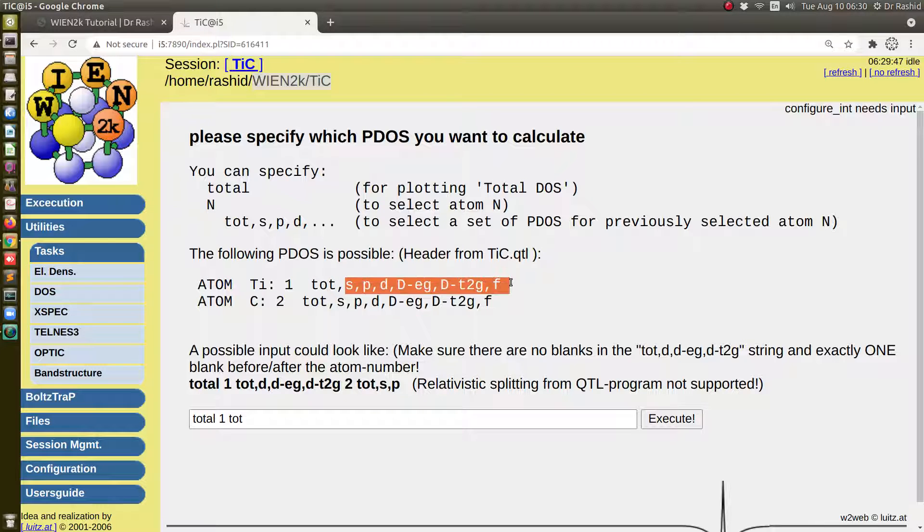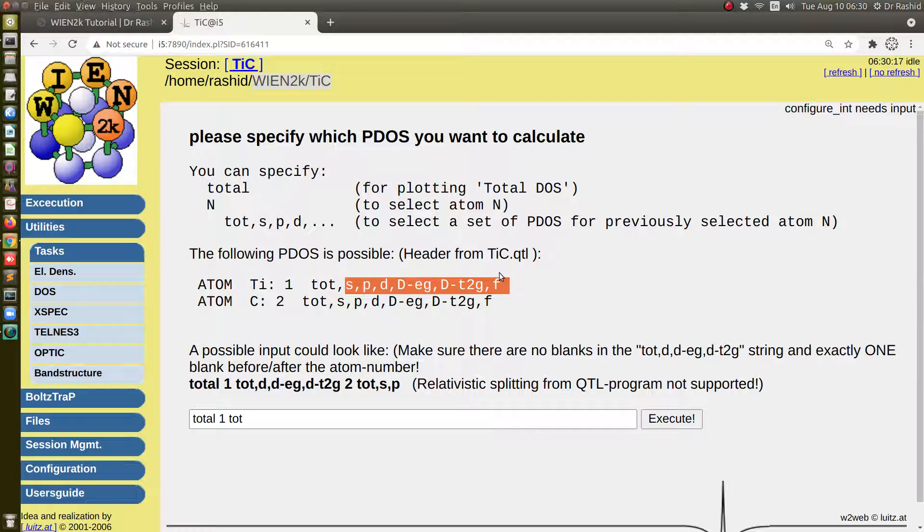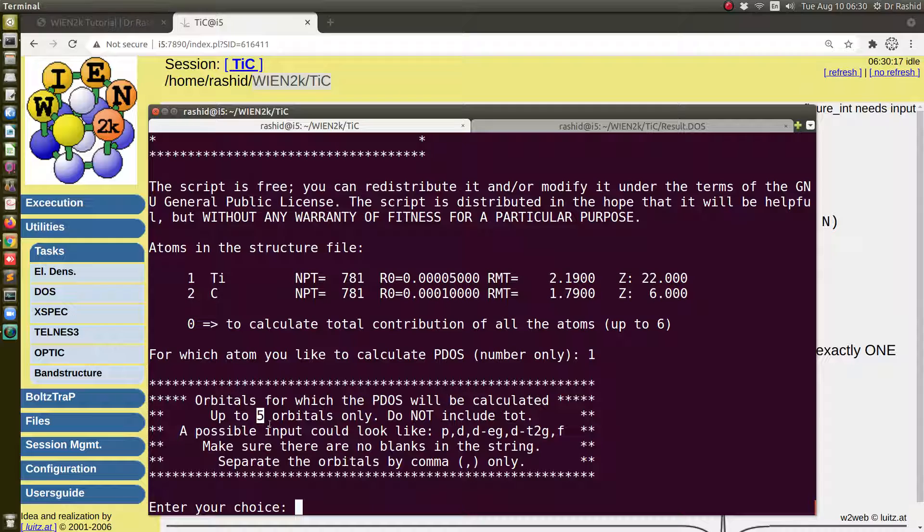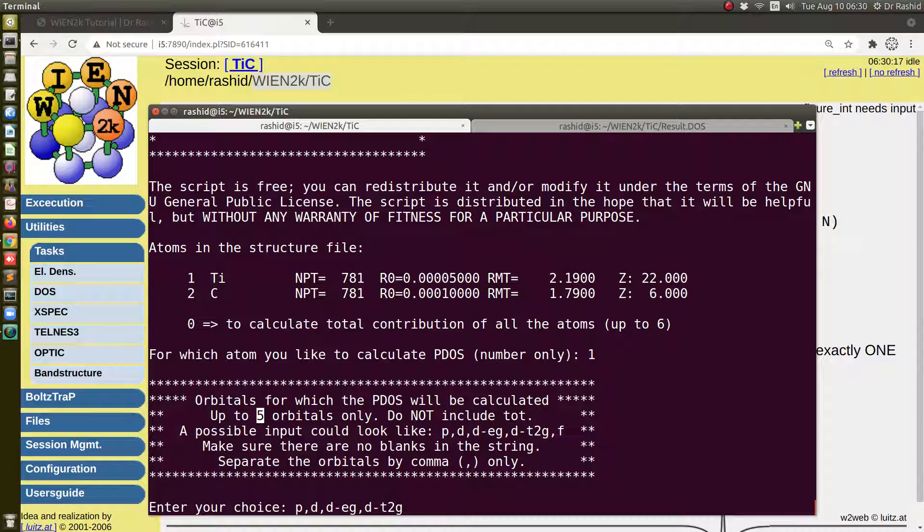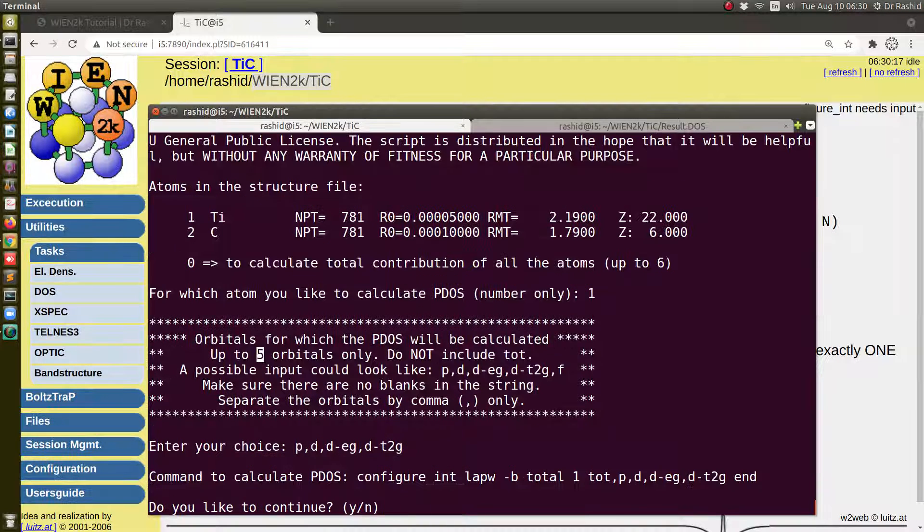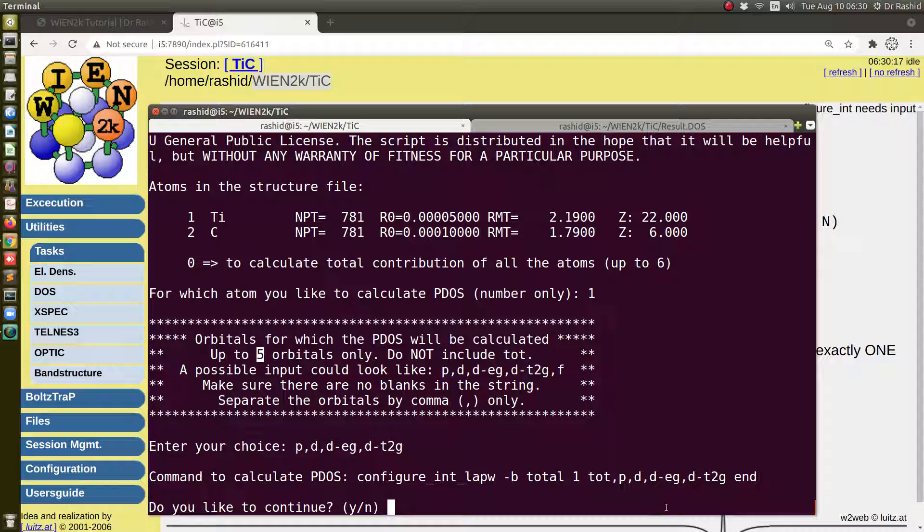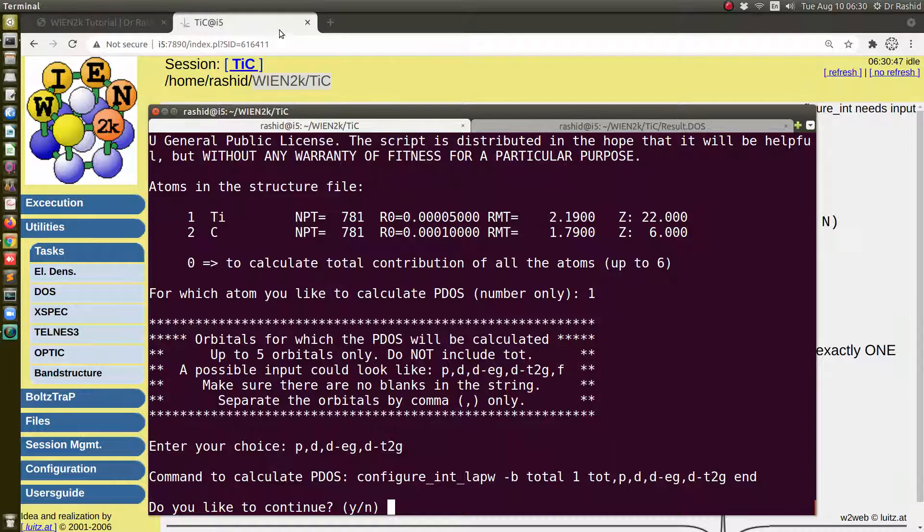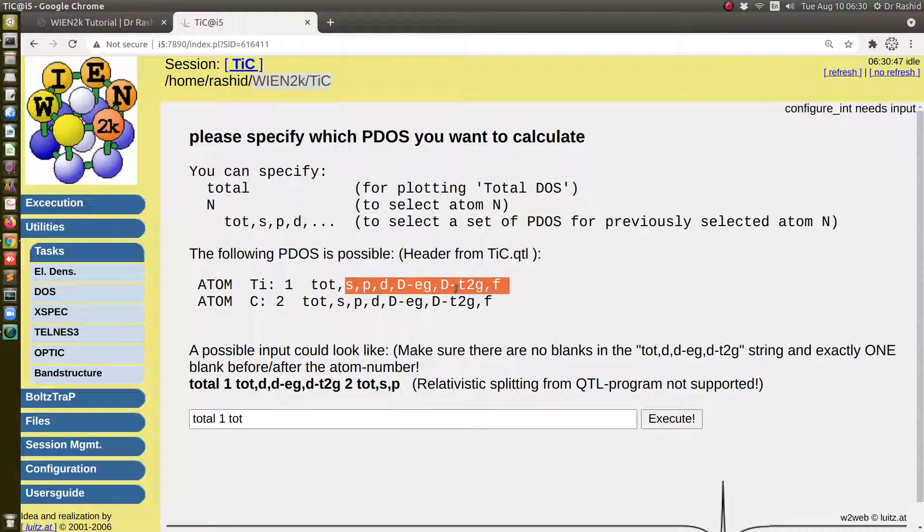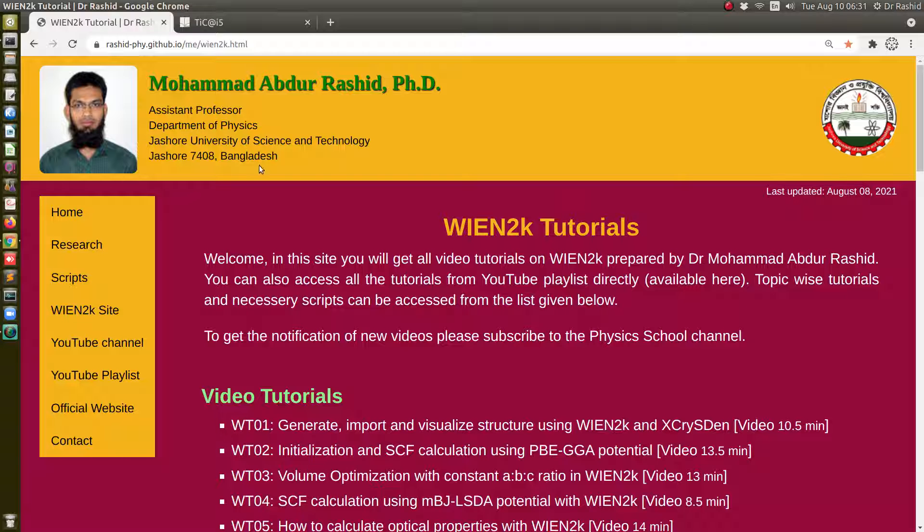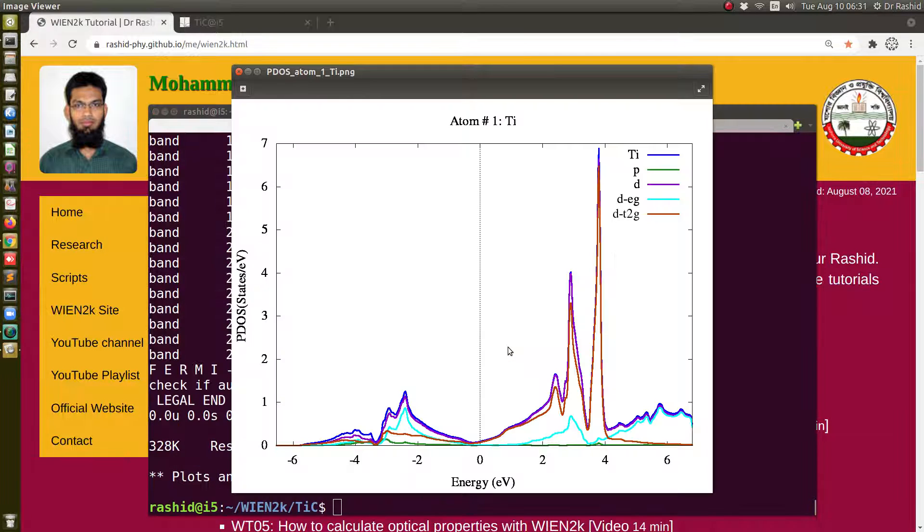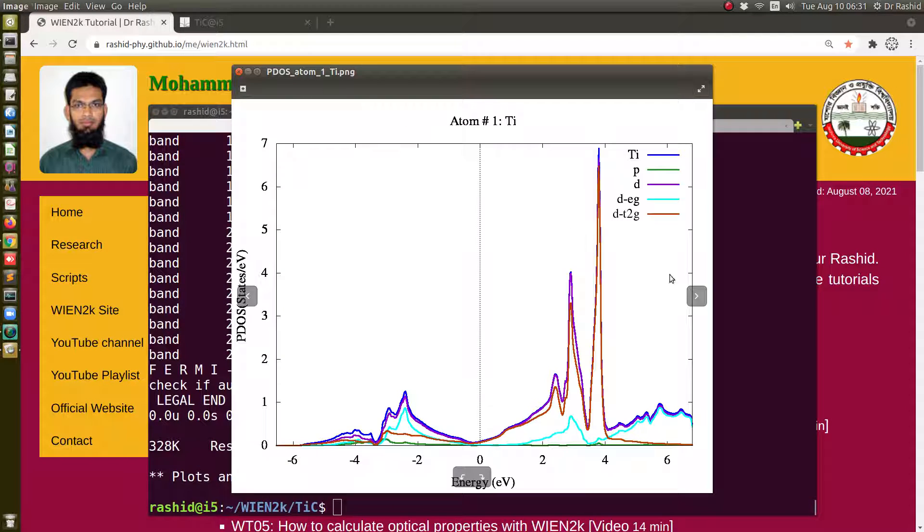There is one limitation, that you can use maximum five orbitals because the script cannot handle more than five. Let me choose P, D, D-eg, and D-t2g. I think these are good enough. Click yes, and it asks me for the confirmation. Total is taken automatically and then I insert P, D, D-eg, and D-t2g. Make sure that you type them correctly. As I told you, you can get the details here. So let's say yes.